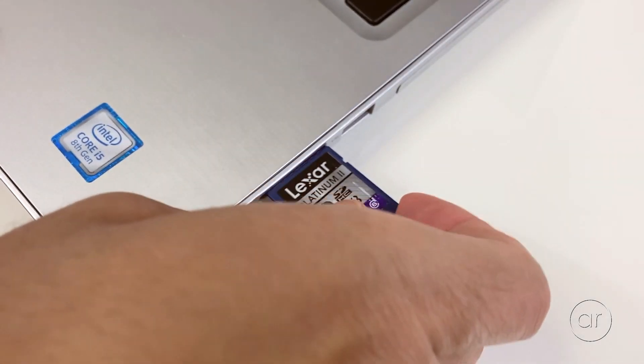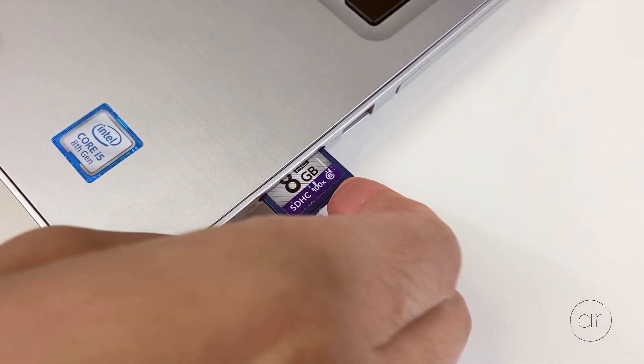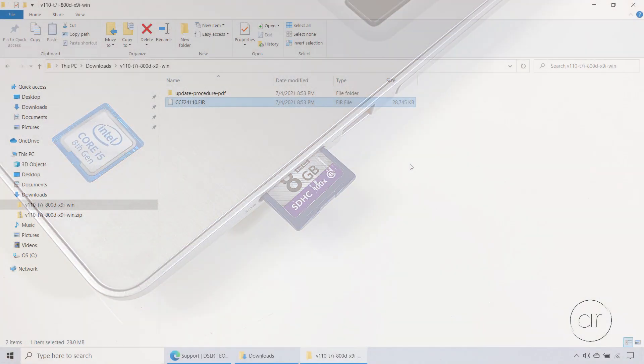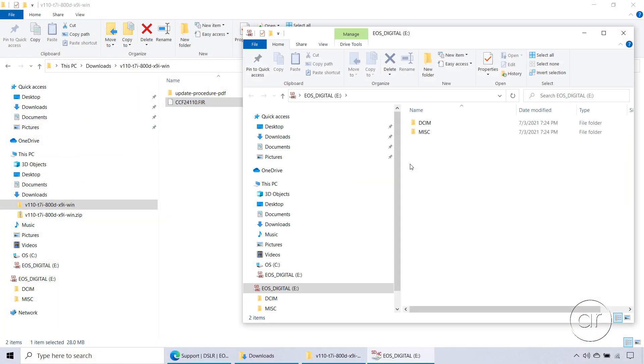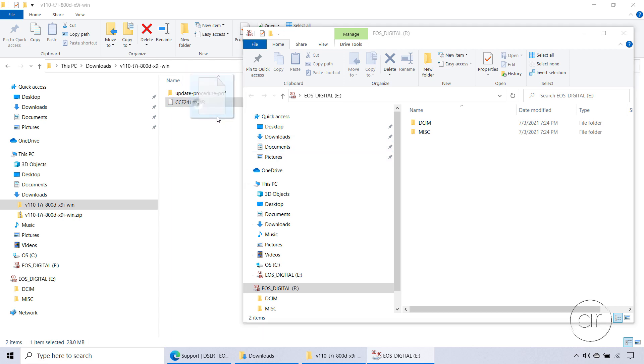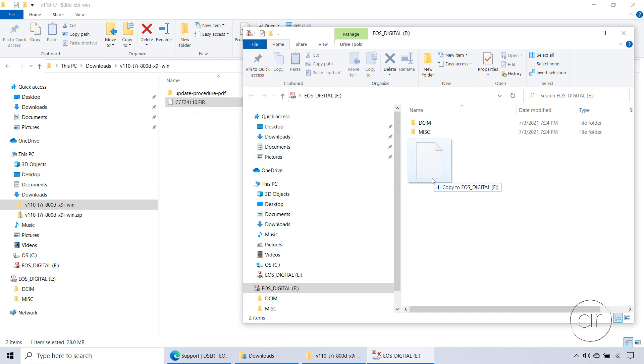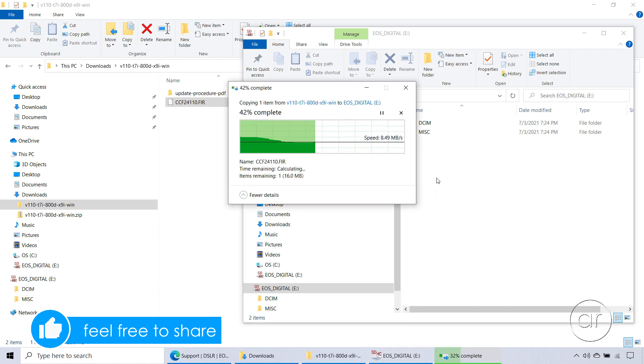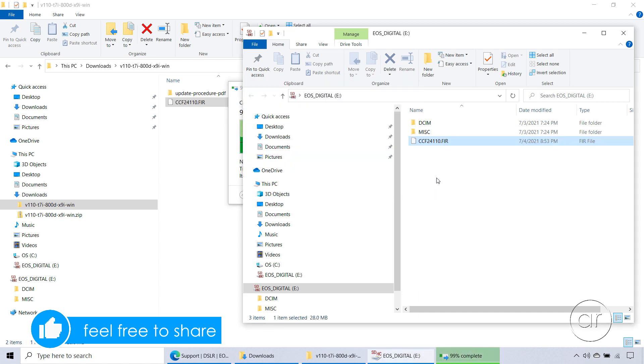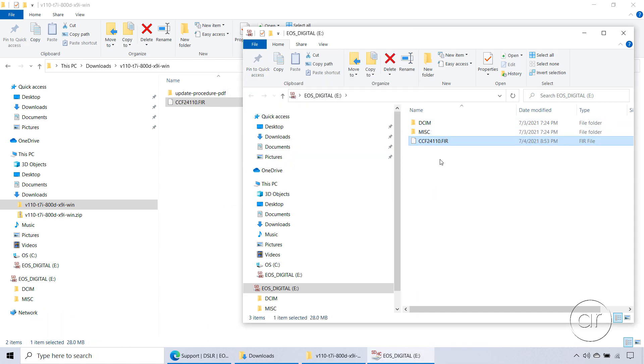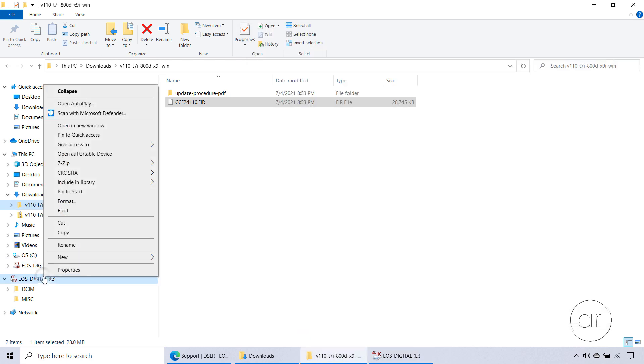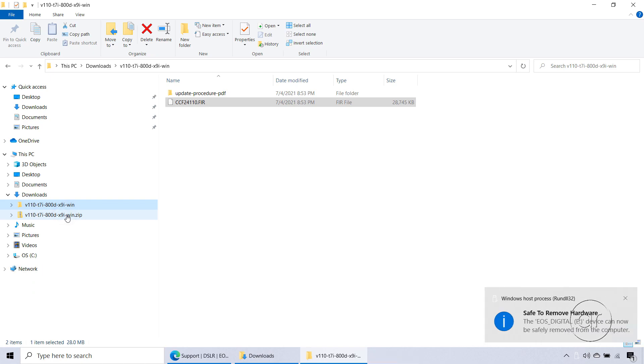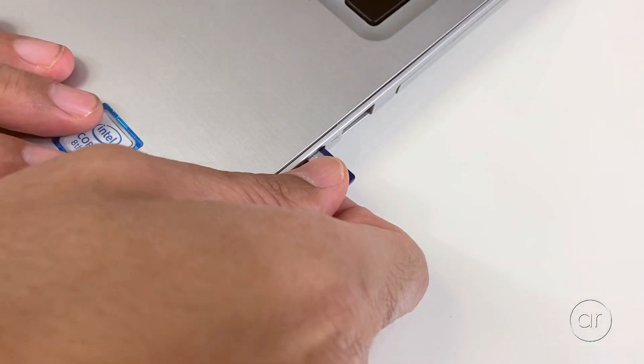At this point, I'll insert the SD card into the laptop, which launches another instance of File Explorer, displaying the folder structure of the SD card. What you'll want to do is drag the firmware file over to the root directory of the SD card. Make sure you don't place it in the DCIM or MISC folders. Now we can simply eject the card from the laptop, so I'll right-click on EOS Digital, and hit Eject, after which I'll physically remove the card.